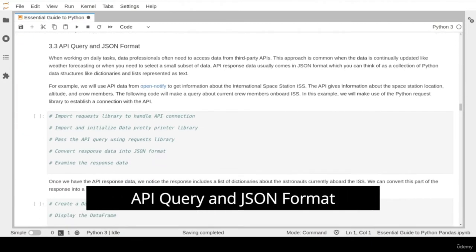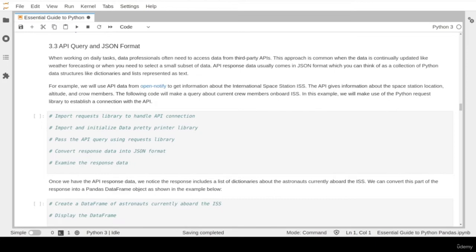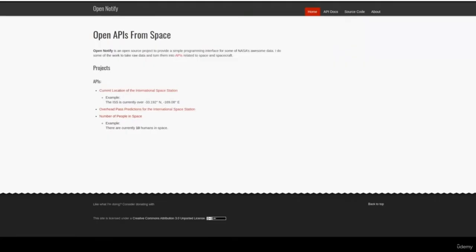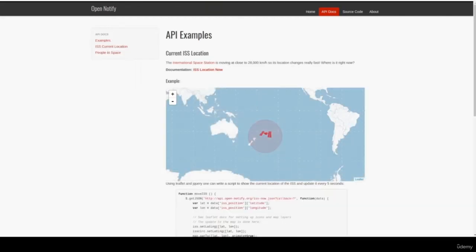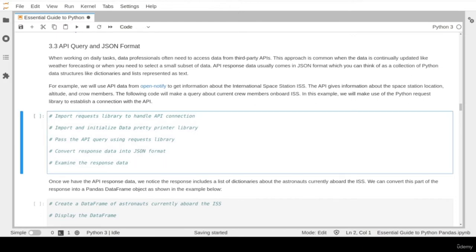Another common practice for data professionals is to access data from third-party APIs. This approach is useful when the data source is continuously updated, such as weather forecasts or stock market prices. API response data usually comes in JSON format, a common format used to exchange data between web applications and servers. In this example, we will use an API called OpenNotify to get information about the International Space Station (ISS), providing continuous updates about the ISS current location and crew members on board.